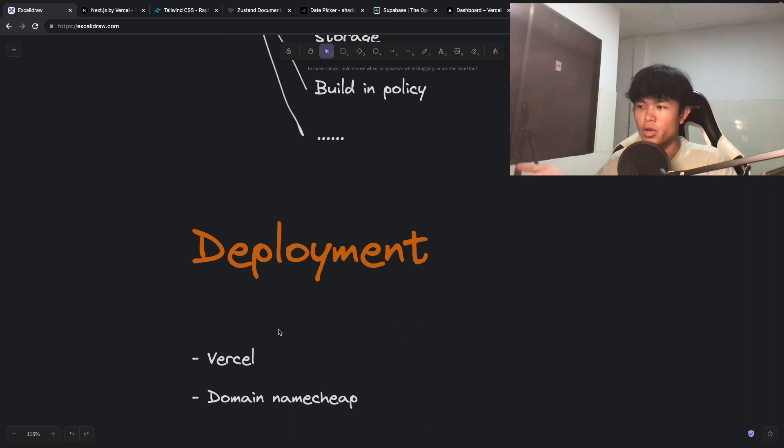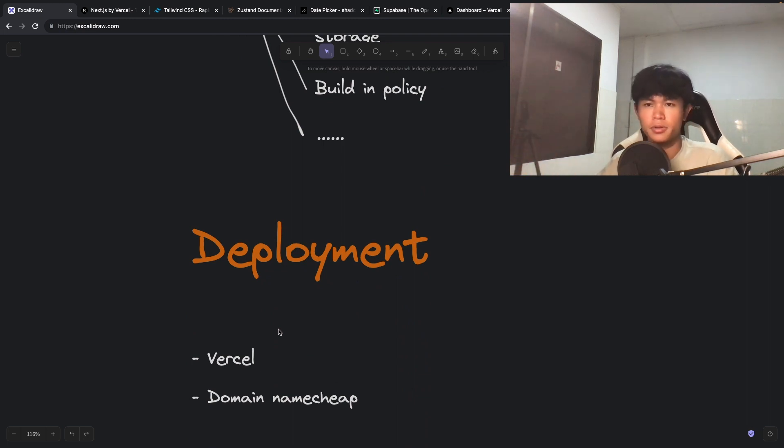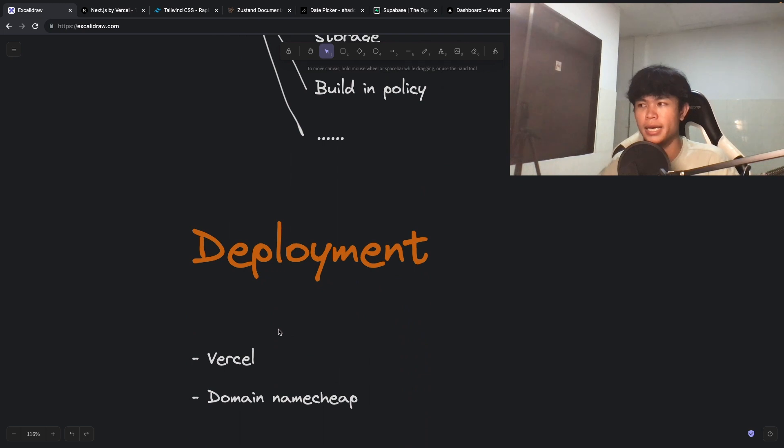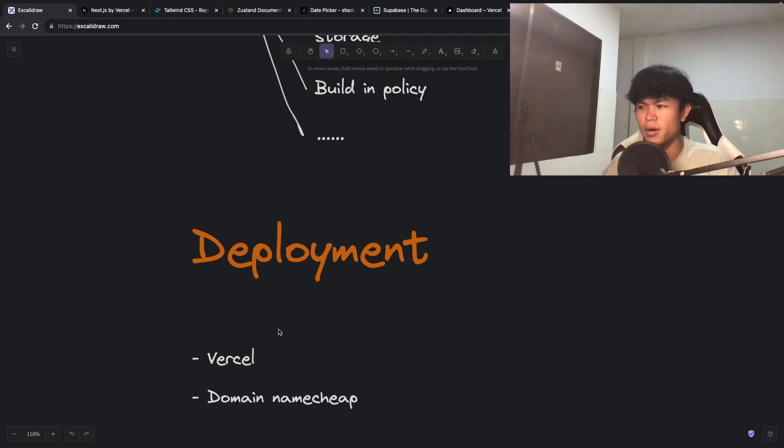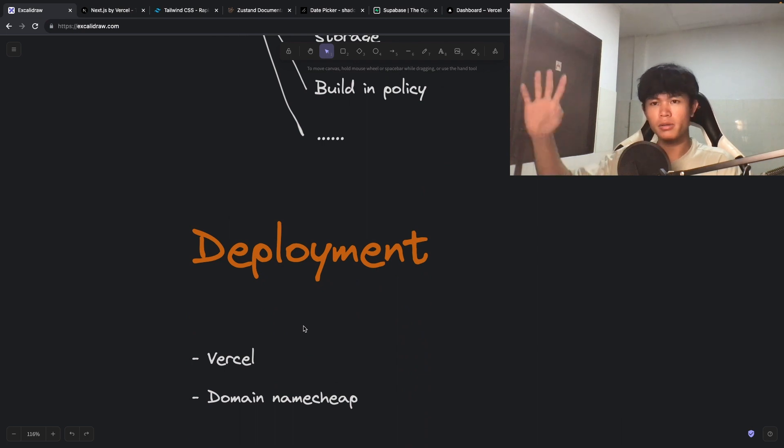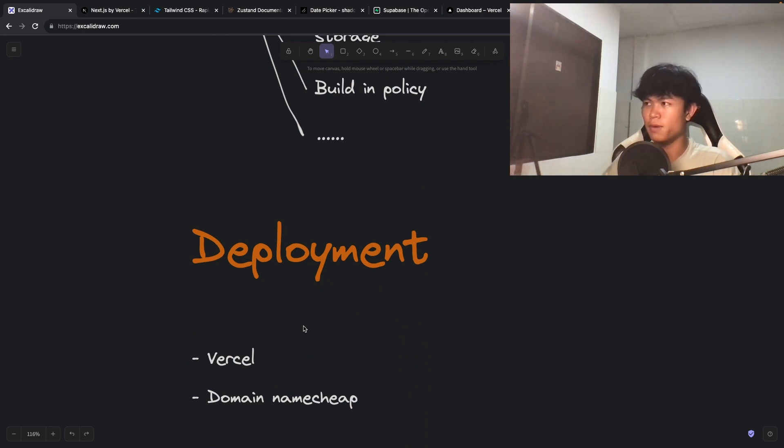For the domain name, I'm using Namecheap. That's what I've been using so far. I mean, there are a lot more options like GoDaddy, but I haven't used it yet. That's all the technology that I use to build a web app. Let's talk about pricing.